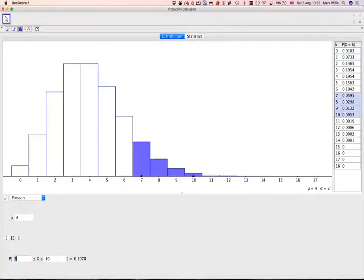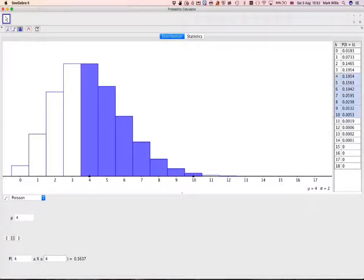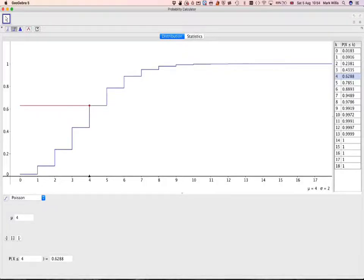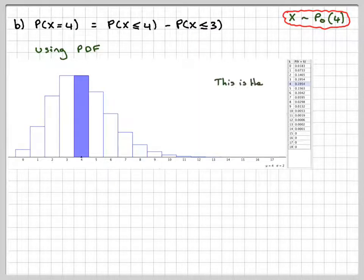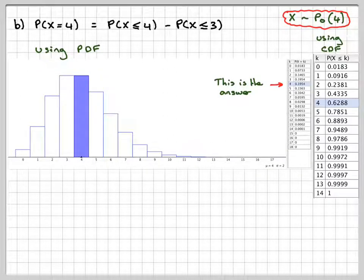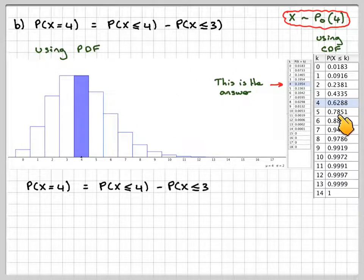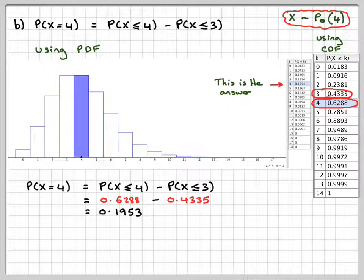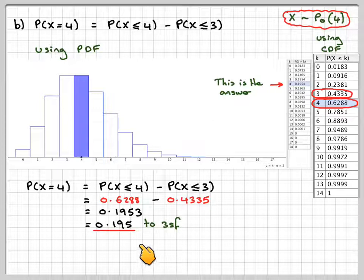For equal to 4 in the PDF, you put 4 between 4 and 4, and that gives us the answer straight away — it's actually easy to do with the PDF. However, we want to use the CDF tables. There's the PDF answer, and using the CDF we do P(X ≤ 4) minus P(X ≤ 3). Subtracting those gives us the result. There's a small discrepancy in the last decimal place due to rounding errors. The answer is 0.195 to 3 significant figures.